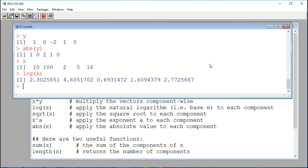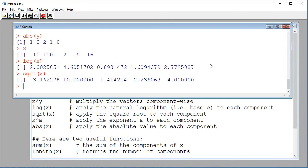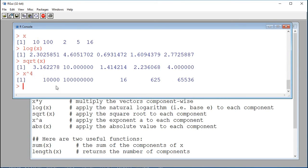I can compute the square root using the function sqrt(). Now we have the square root of each component of x. For example, the second component of x is 100, so the second component of the result is the square root of 100, which is 10. I can also compute other powers — for example, x to the power of 4 takes each component of x and raises it to the power of 4.